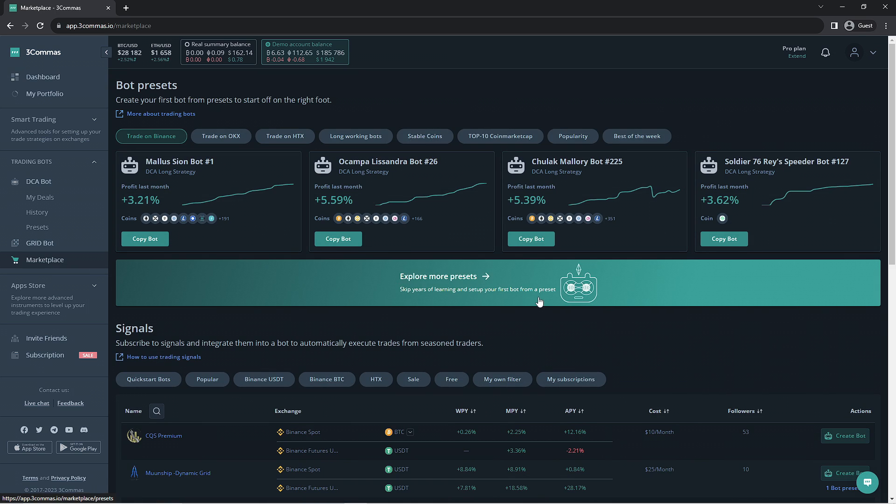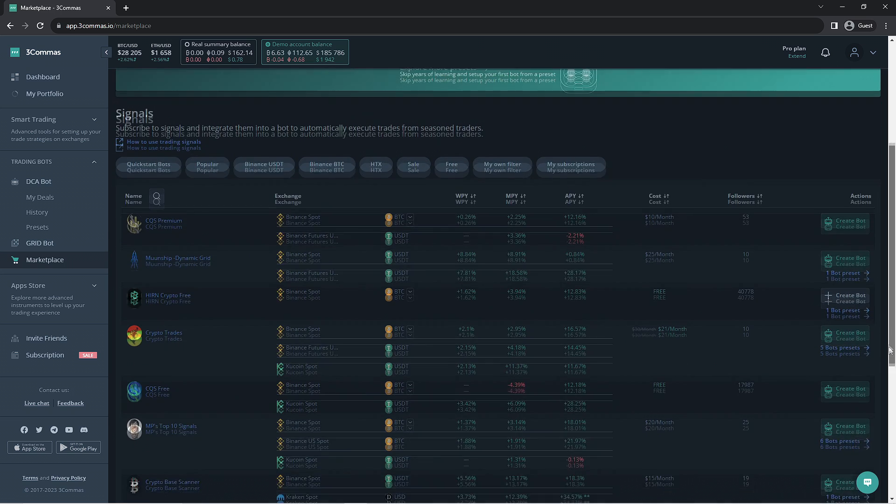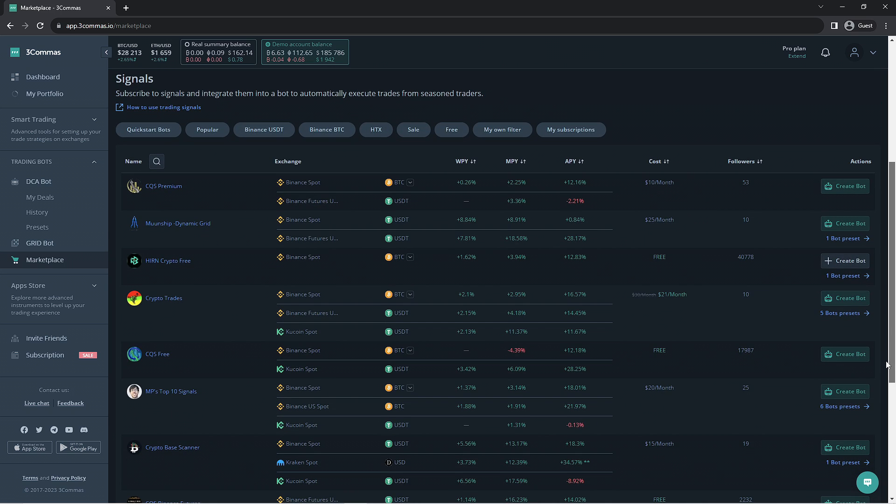We've made another video on these if you're interested in copying an already existing DCA bot. For this video, we're going to focus on the lower section, signals.